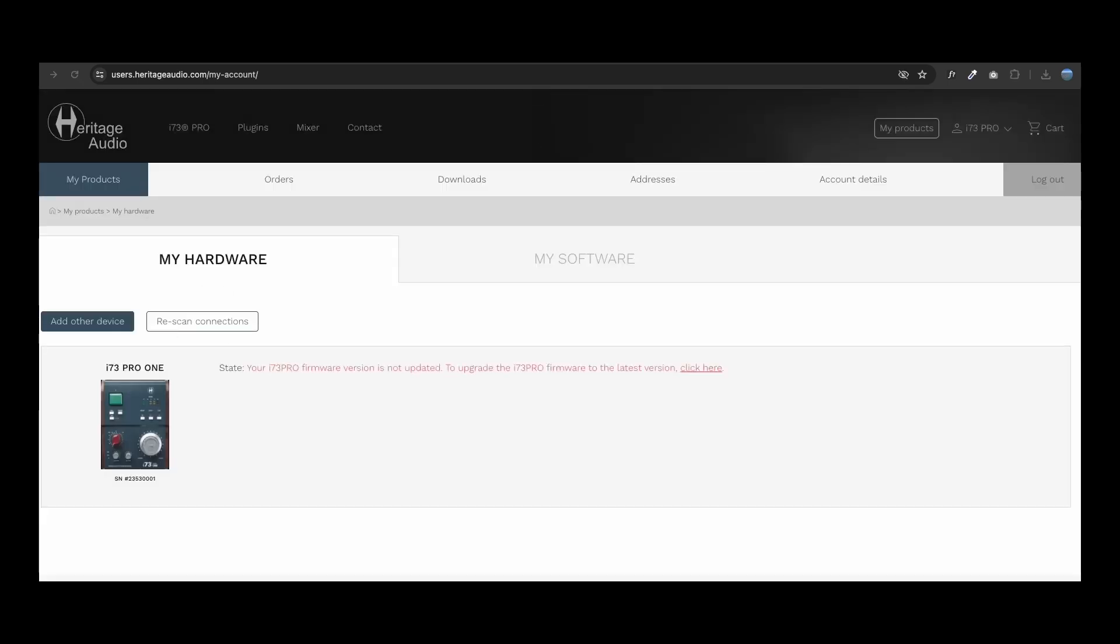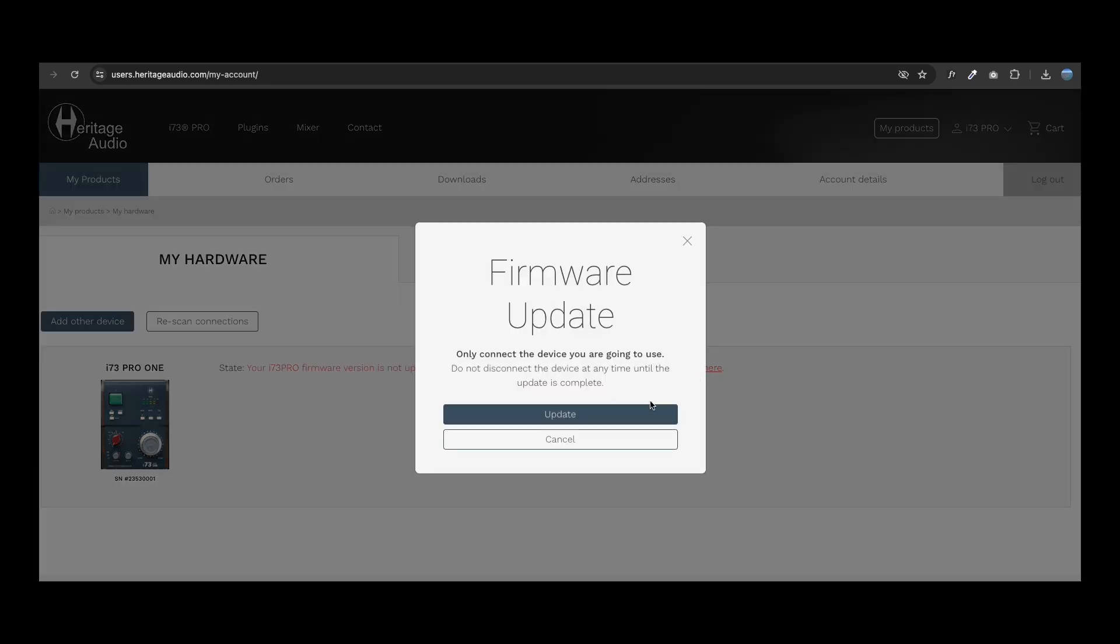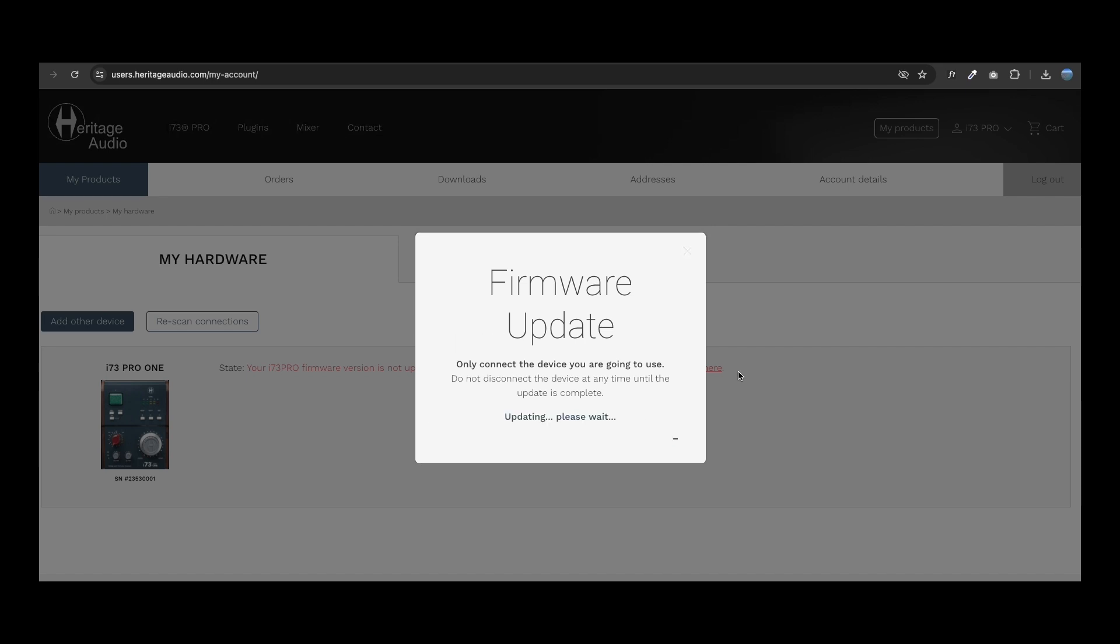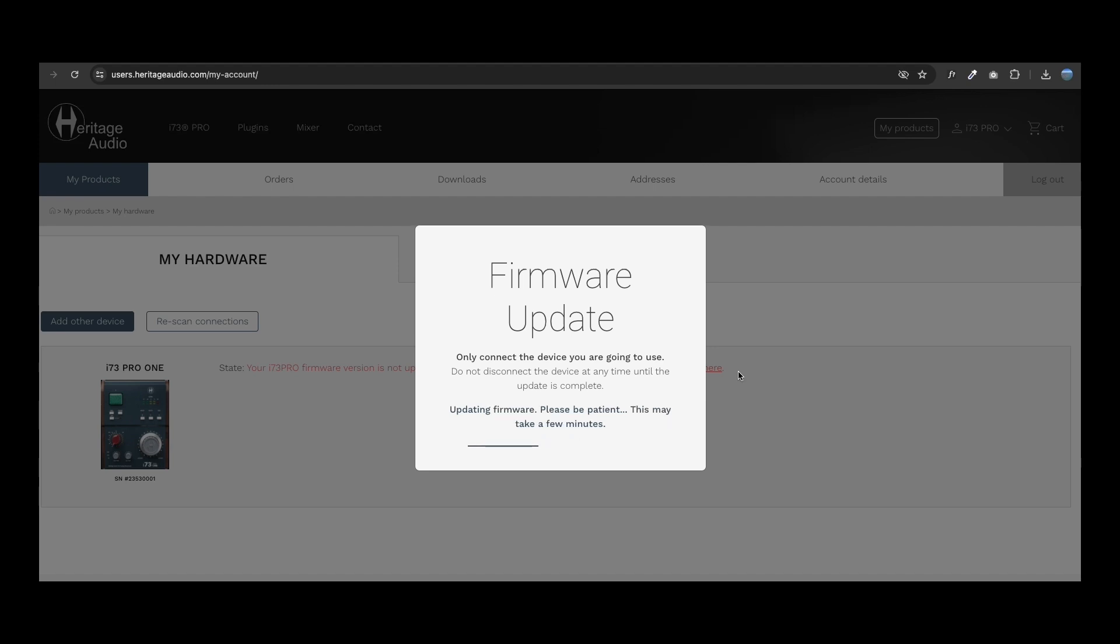If there is a newer firmware version available for your i73 Pro, you will be notified and given the opportunity to update it. Just follow the next steps. You might be required to turn your interface off and back on during this process.